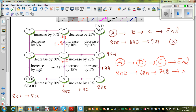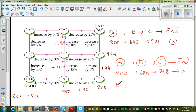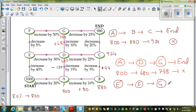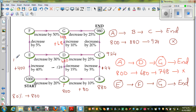The next path we can take is from start, go to E, F, G, end. This is increasing by 40%. 10% of 1,000 is $100, so 40% is $400. So when you reach E from start, it's $1,400. So when you reach E, you're having $1,400.